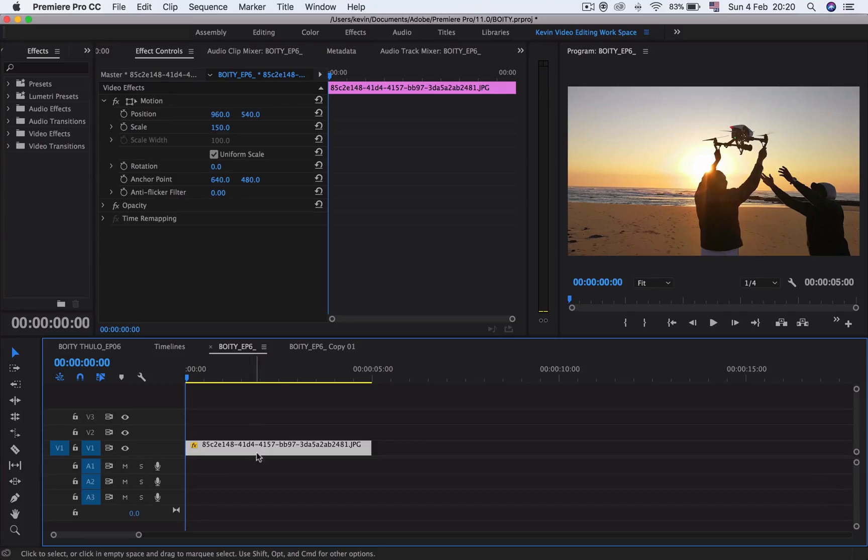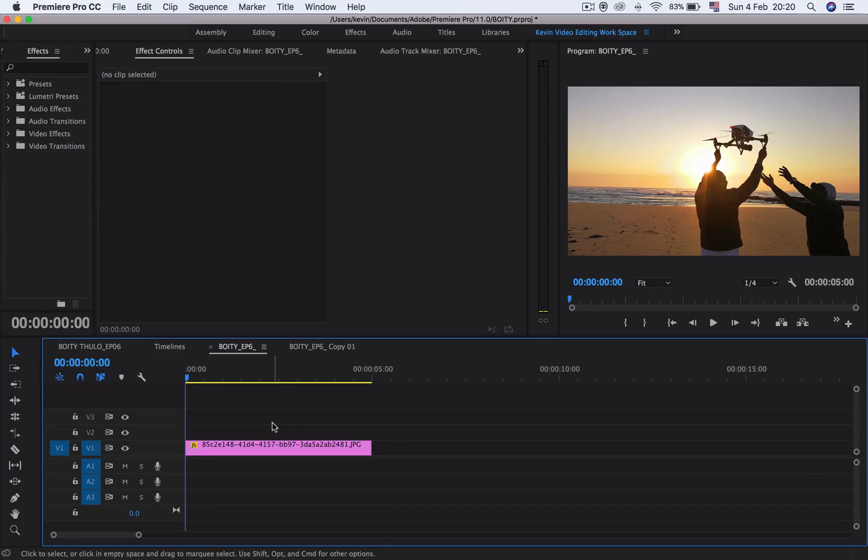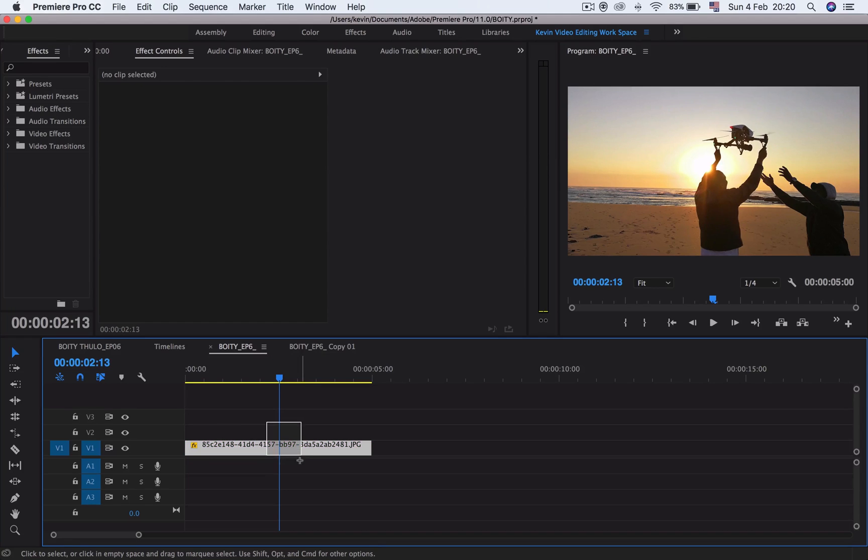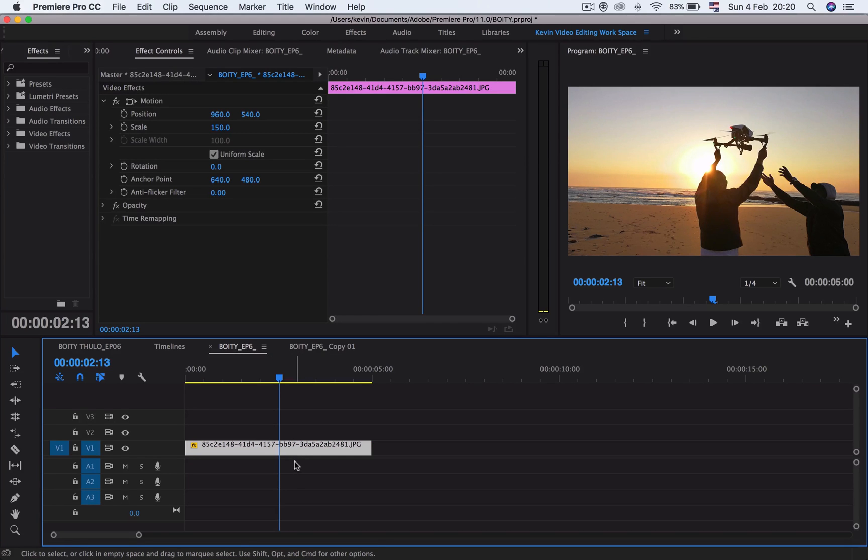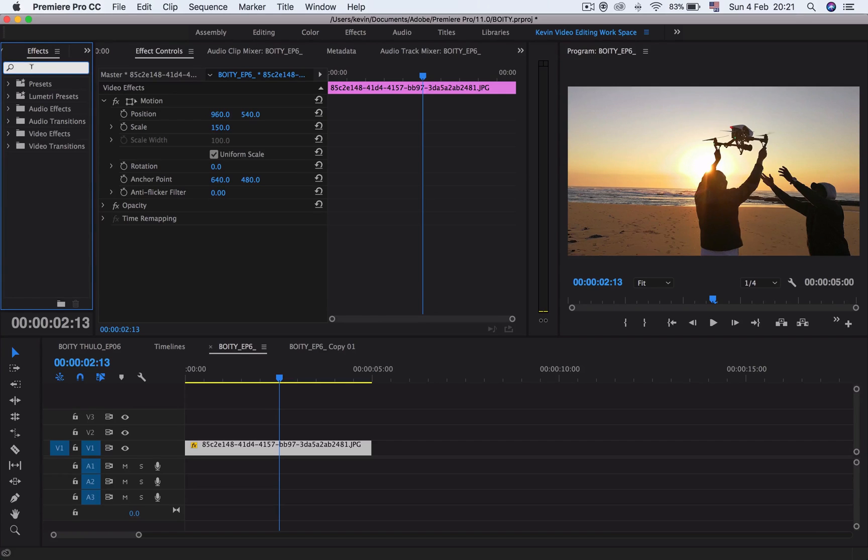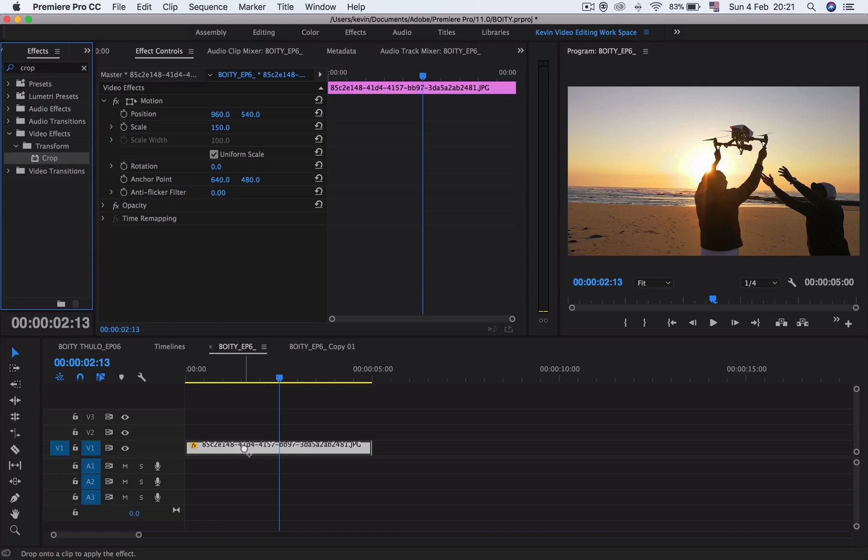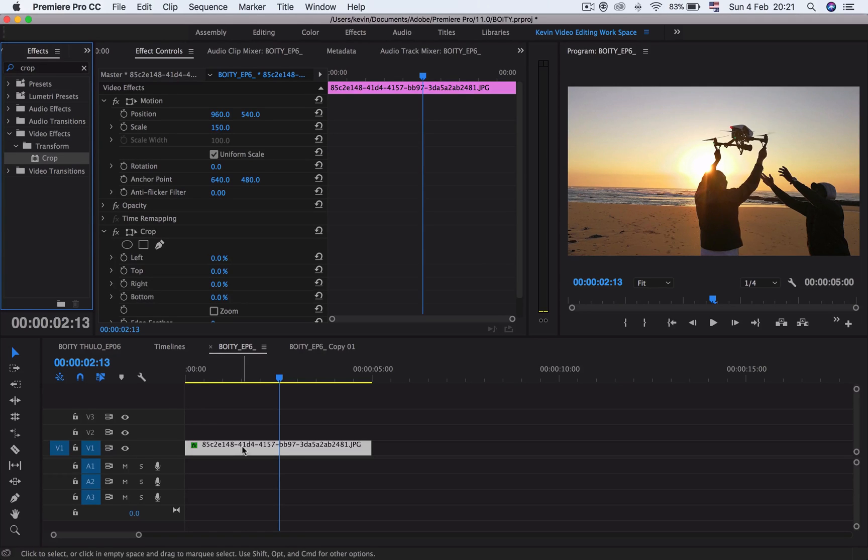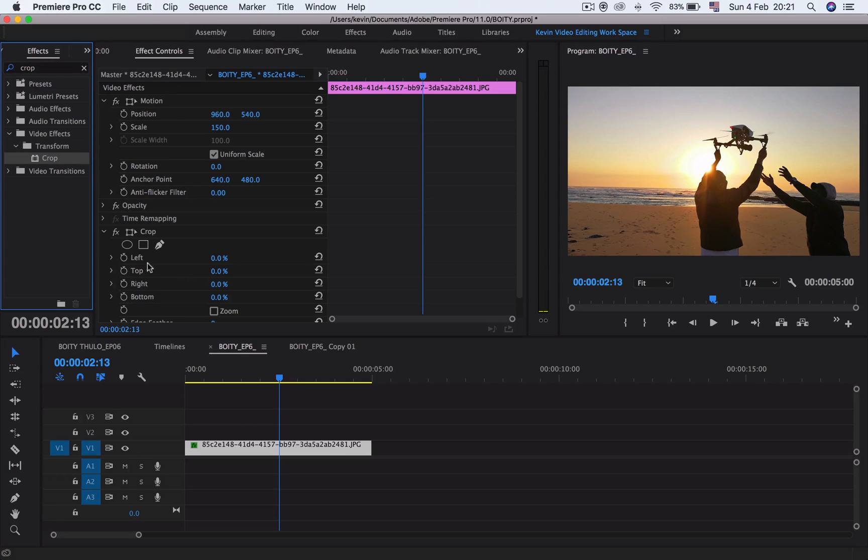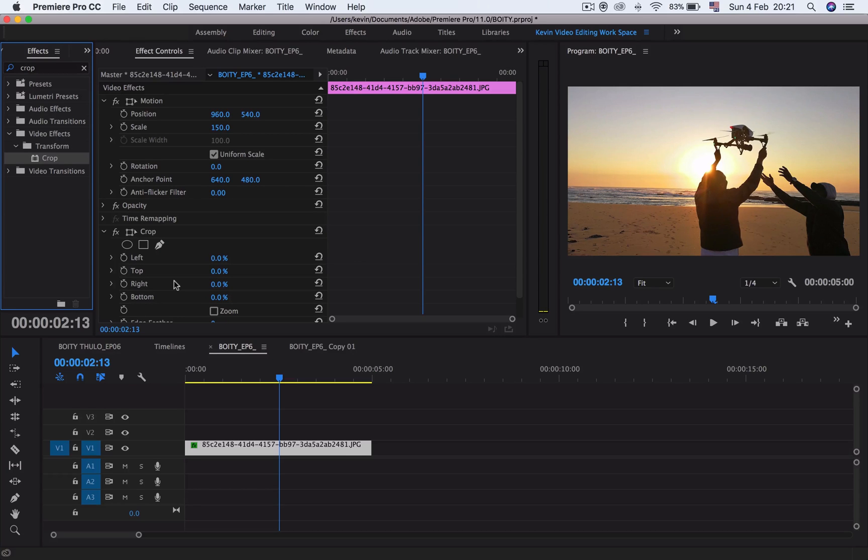The first thing you do is select your clip on your screen, the clip you want to edit. Then go to your effects and look for the crop effect. You can type it there, then drag it all the way to your clip. Once you drag it, you'll see the crop effect features already there to allow you to crop left, top, right, or bottom.